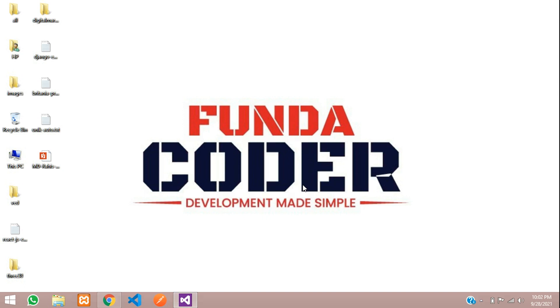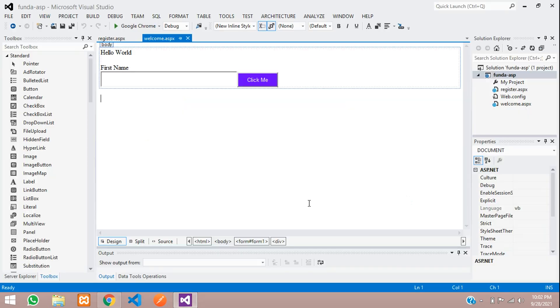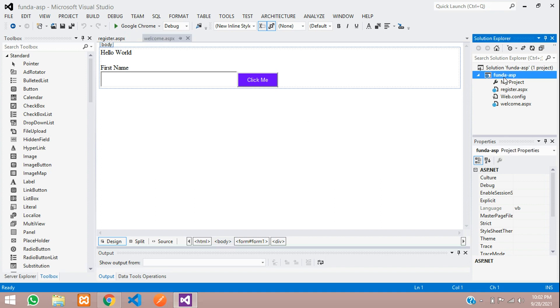Hey guys, welcome back. In this video we are going to learn how to create a database and a table in an ASP.NET project. Let's get started. First, when you create your project that comes under your Solution Explorer...